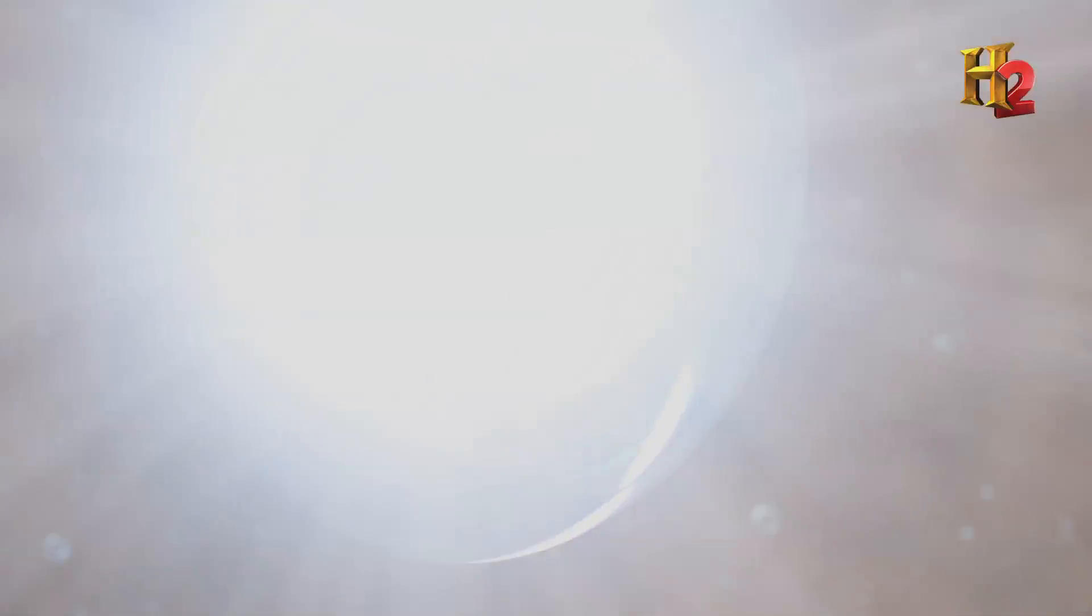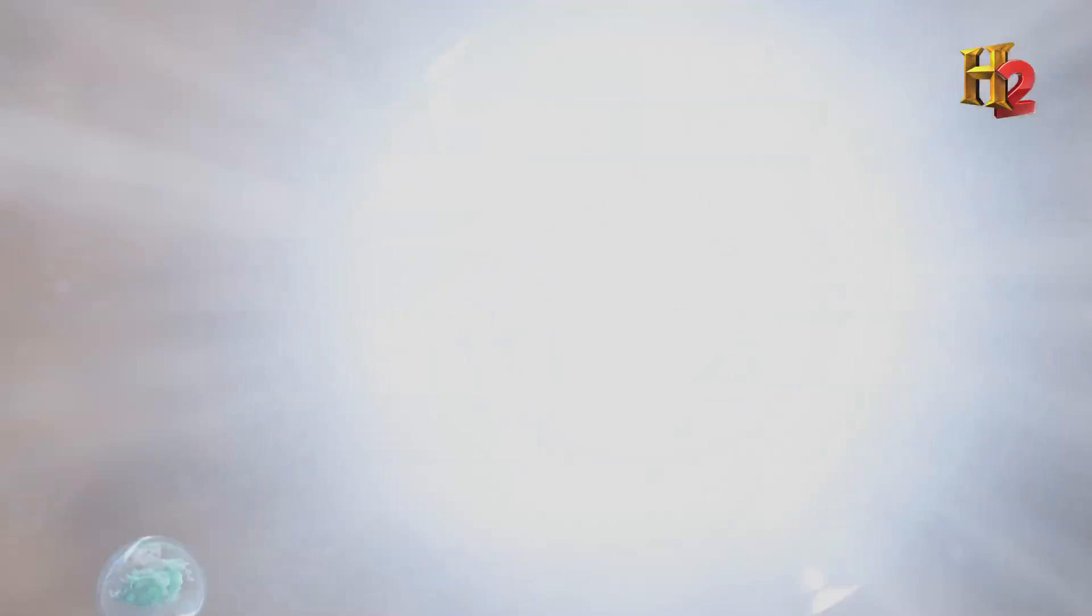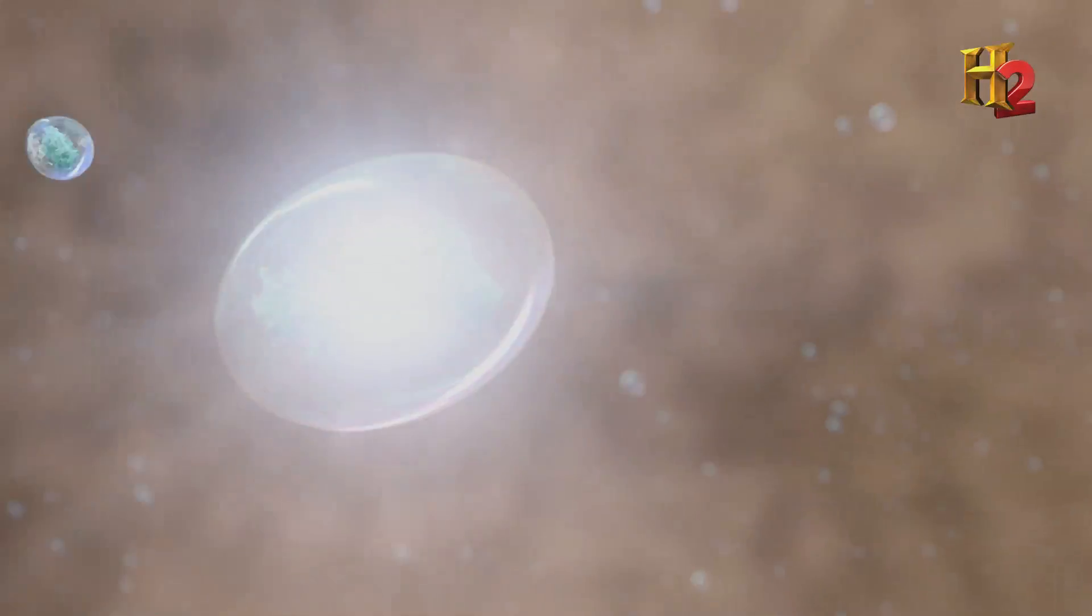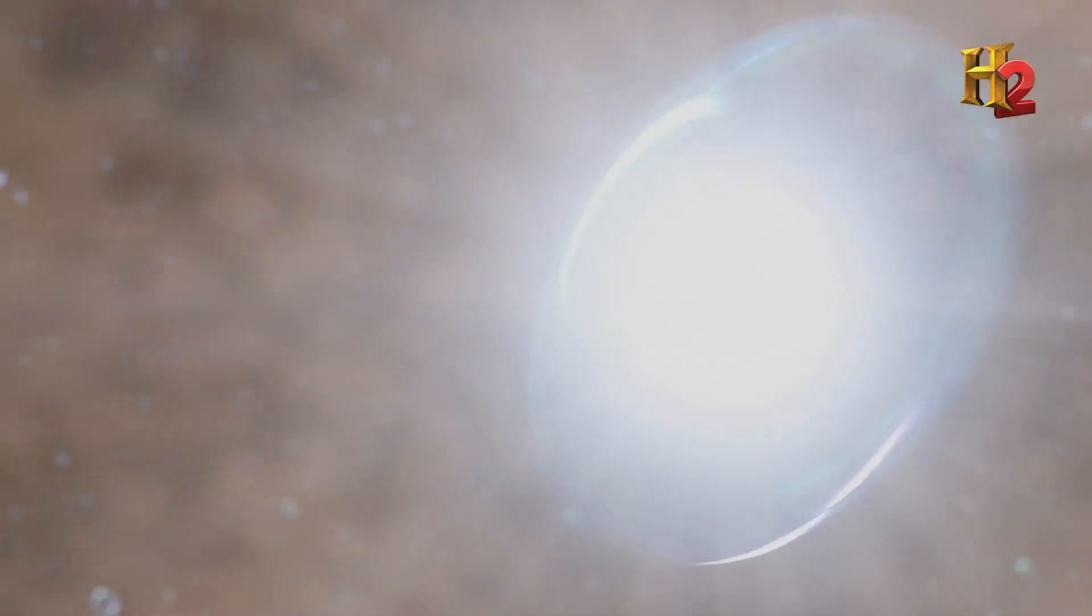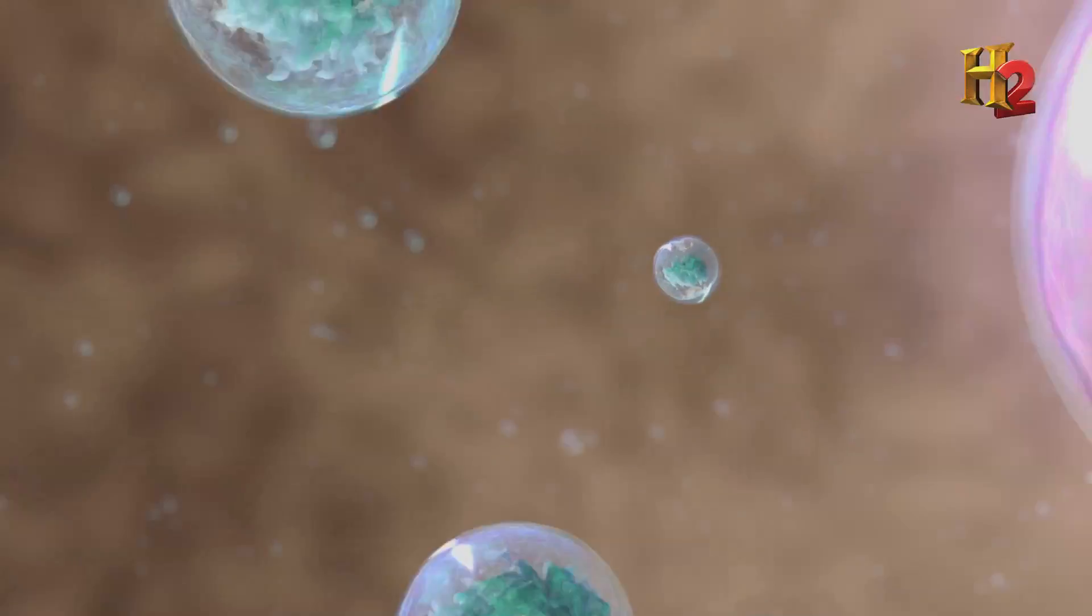Inside the star, gravity and heat crush and restructure atoms, forming elements, including metals like aluminum and iron.